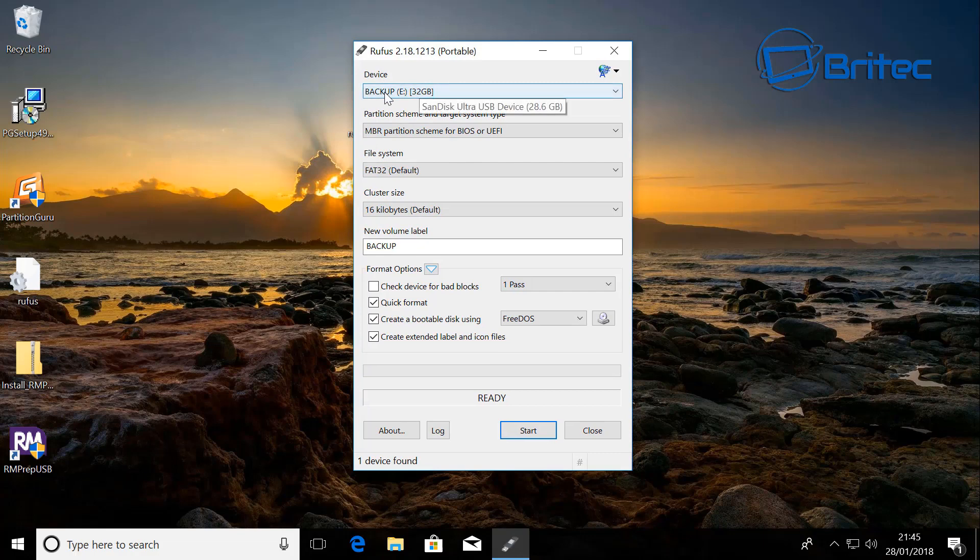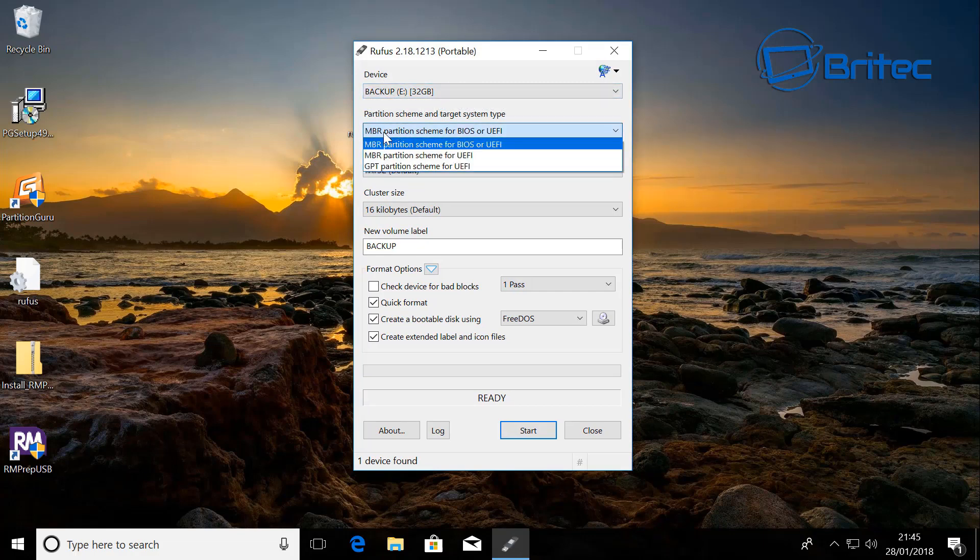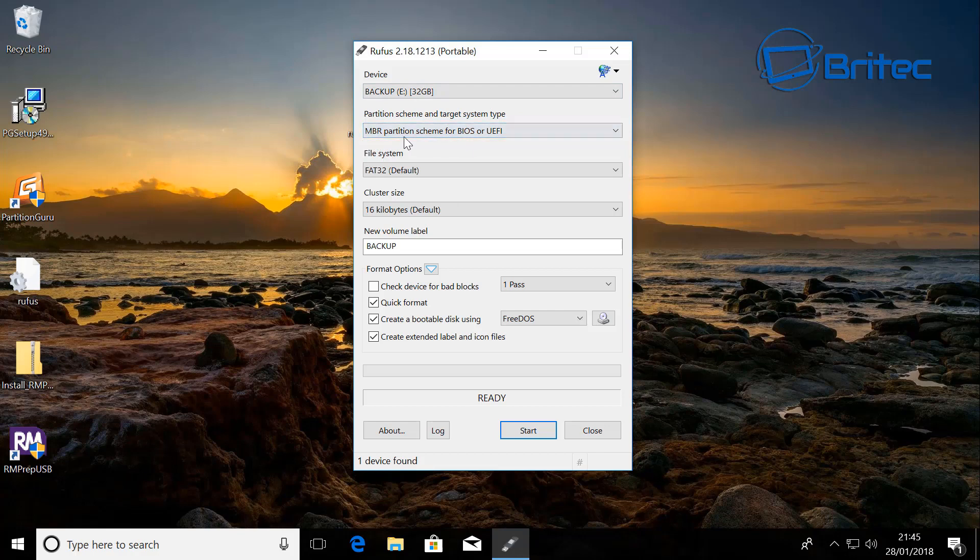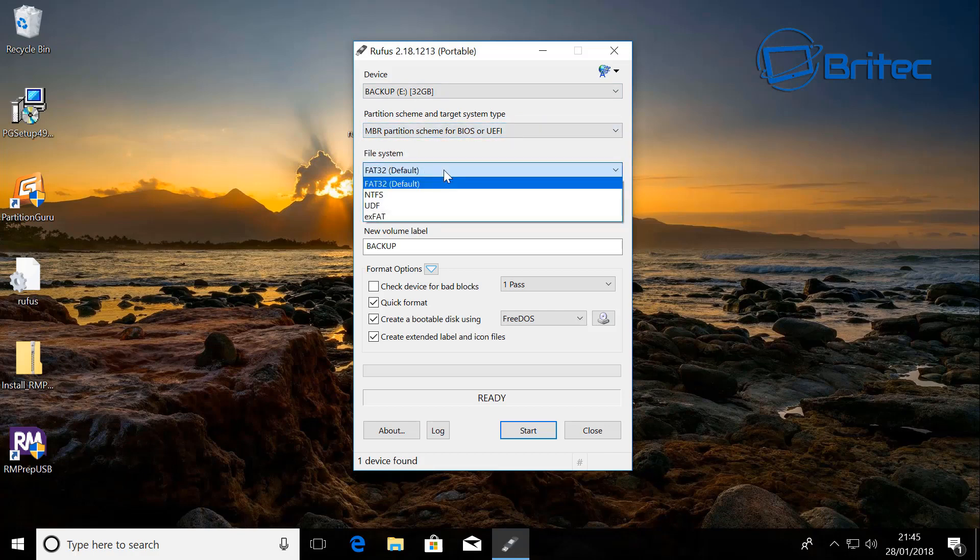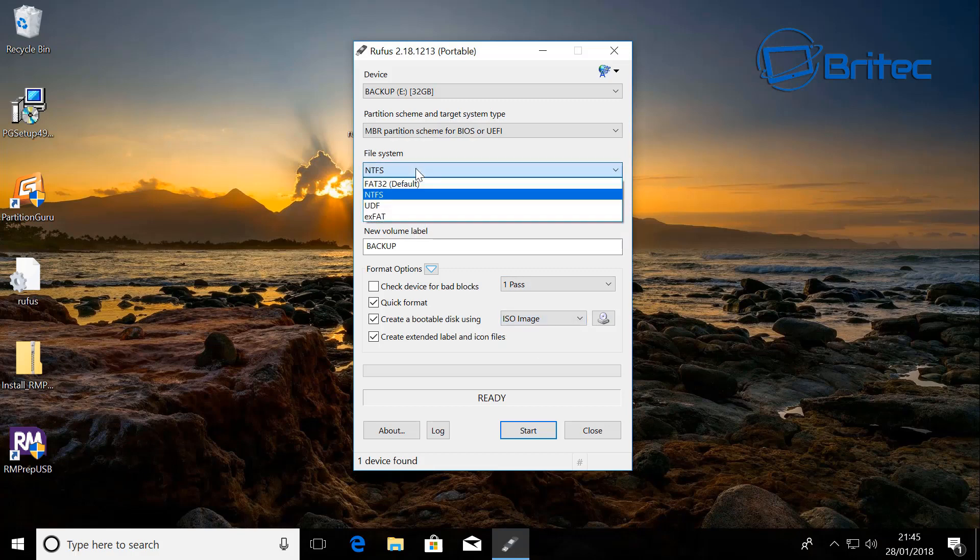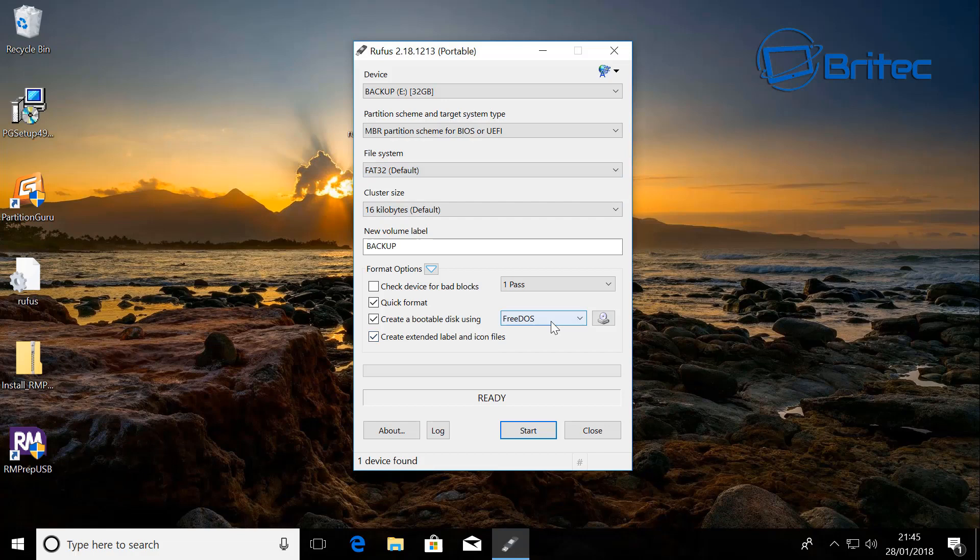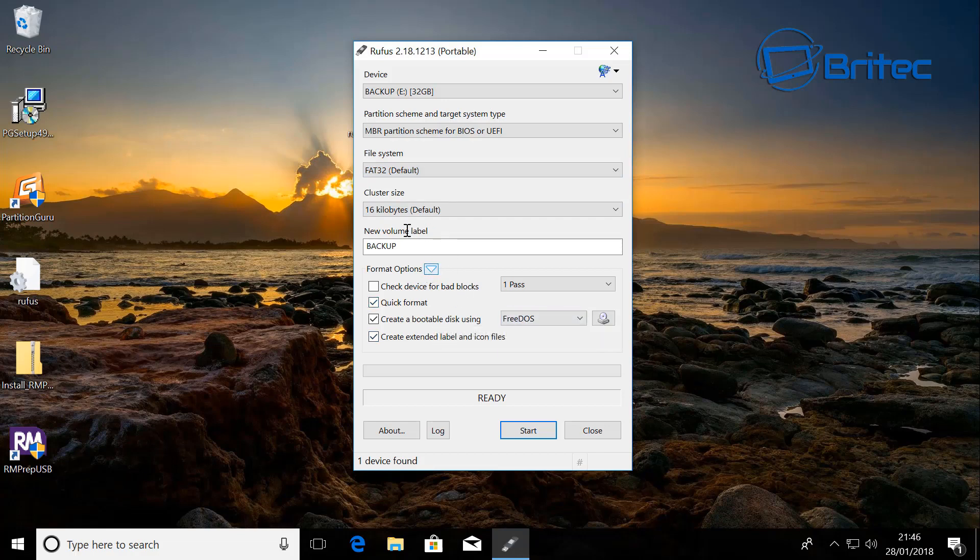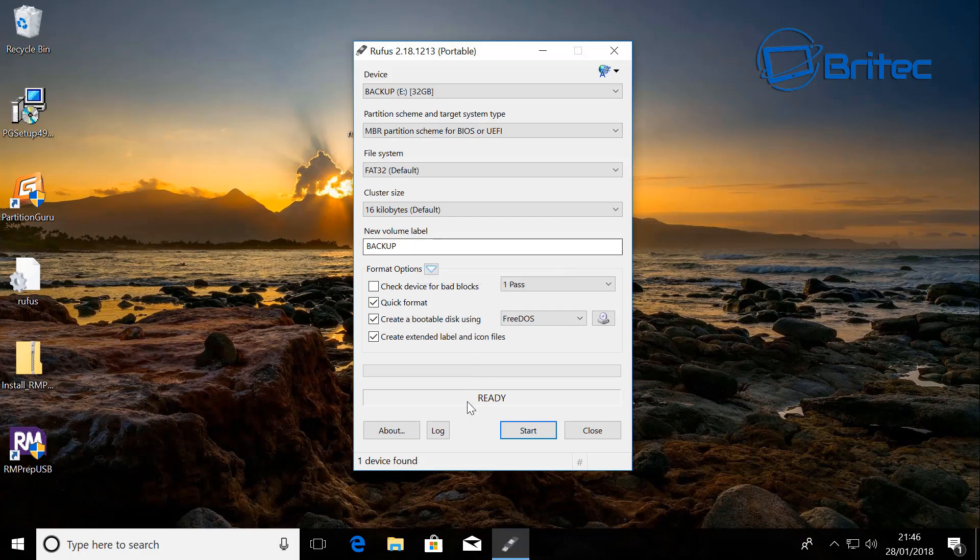Just make sure you've got your USB flash drive plugged in. As you can see, my one's called Backup. Make sure your MBR partition scheme for BIOS or UEFI. Now make sure you don't put it as NTFS here, because as you'll see it only goes up to ISO. You want it FAT32 and it gives you FreeDOS. That's exactly what you want here.